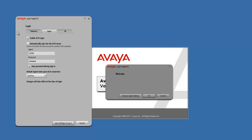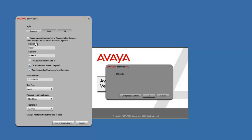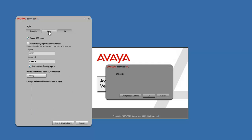So in recap: under the Telephony tab we have the Station ID, the Station ID again for the password, the setting changed from desk phone to other phone, and then your landline telephone number established. And then under the Agent tab, we have our Agent ID.